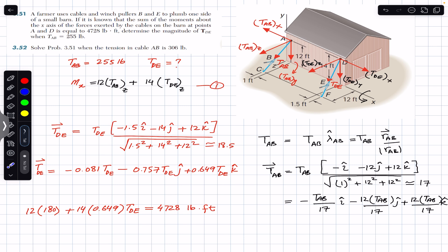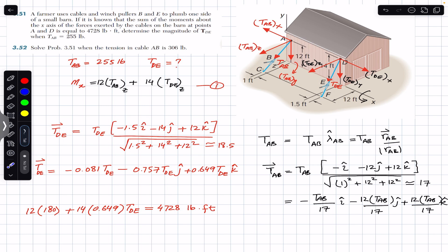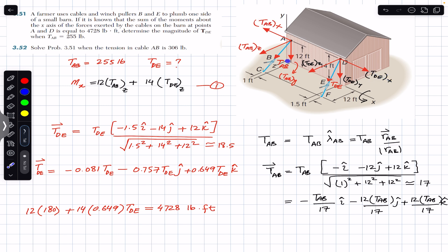The sum of the moments of these two forces about the x-axis is 4728 pound-feet. Observing the six components, the x-components of TDE and TAB are parallel to the x-axis, so they cannot produce a moment about the x-axis. Forces parallel to a given axis do not produce a moment about that axis.